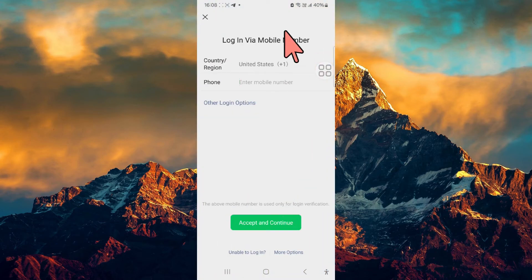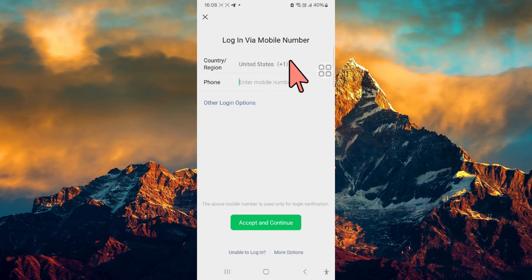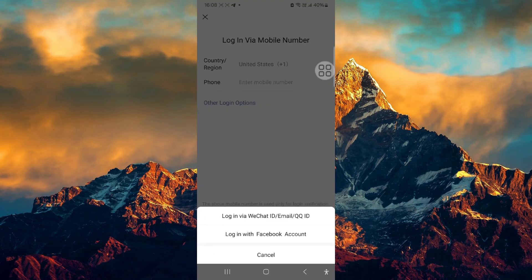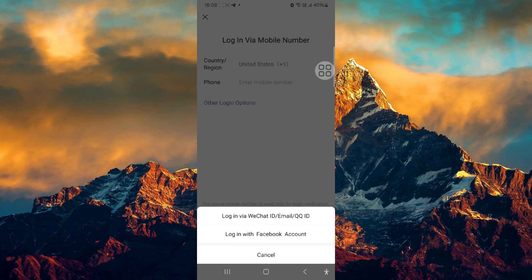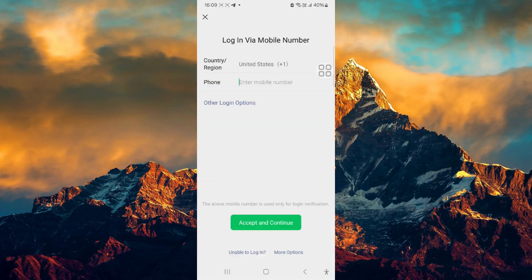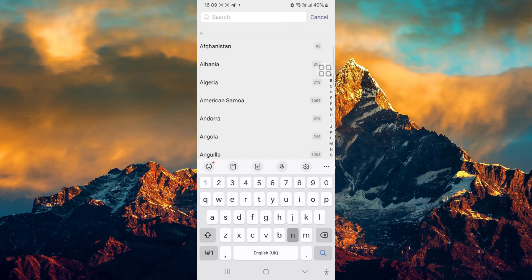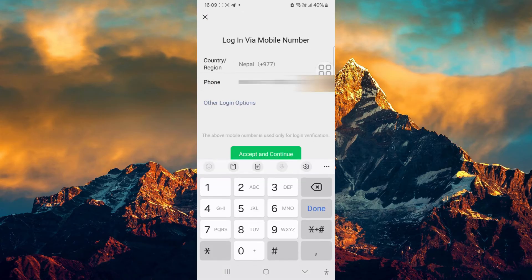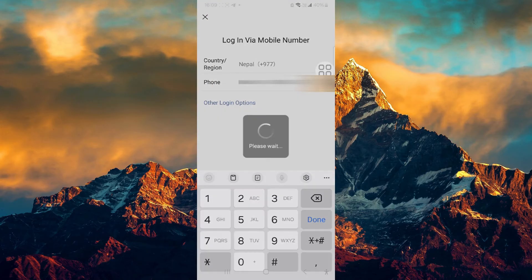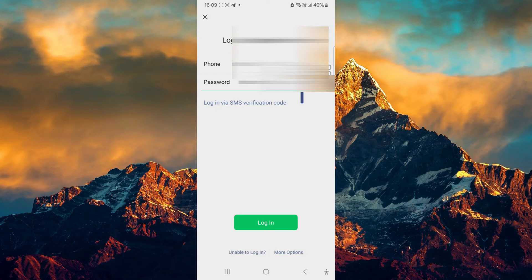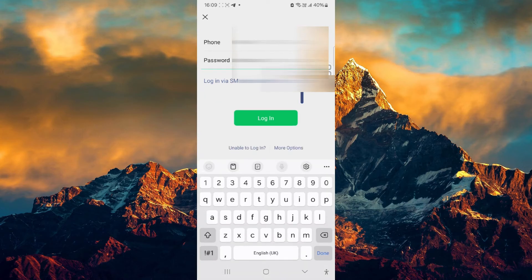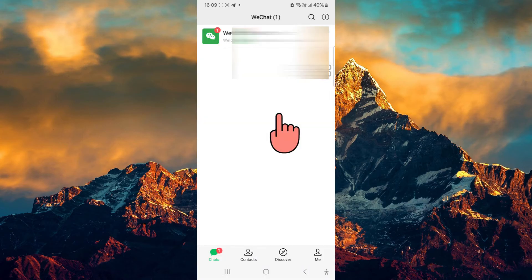Just launch WeChat and login via your mobile number. Other login options are via WeChat ID, email, QQ ID, or even Facebook account login. Enter your mobile number—this seems pretty straightforward. Make sure you've selected the right country and accept and continue, entering your WeChat password and login.